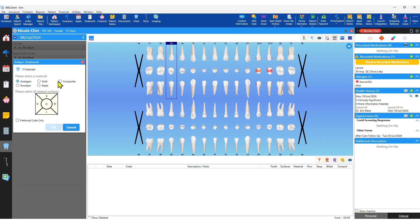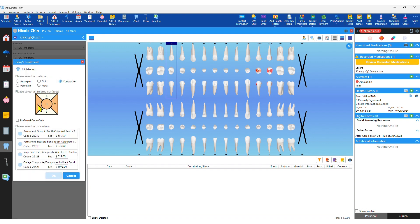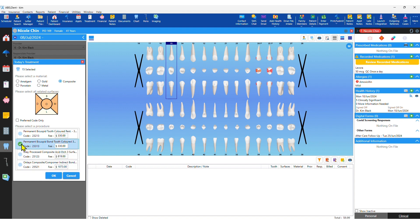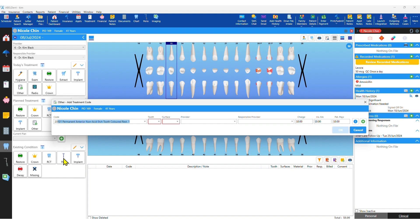You can enter treatment graphically using icons and selecting tooth numbers, surfaces and service codes, or you can enter service codes by number.